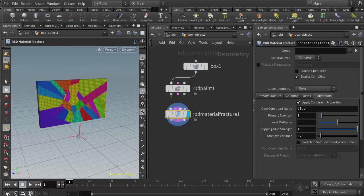This video is meant to be a supplement for the Houdini courses offered at Becker College and Lesley University. In this video we're going to look at how we can take our RBD fractured object or a Voronoi fractured object and actually make a simulation out of it.